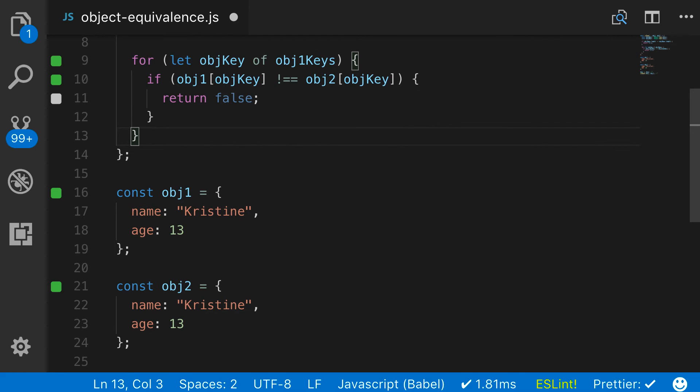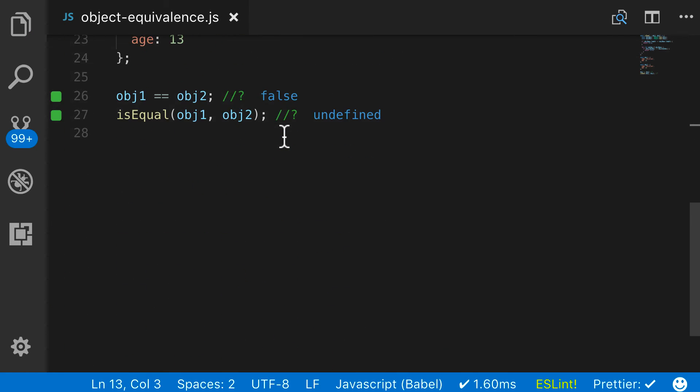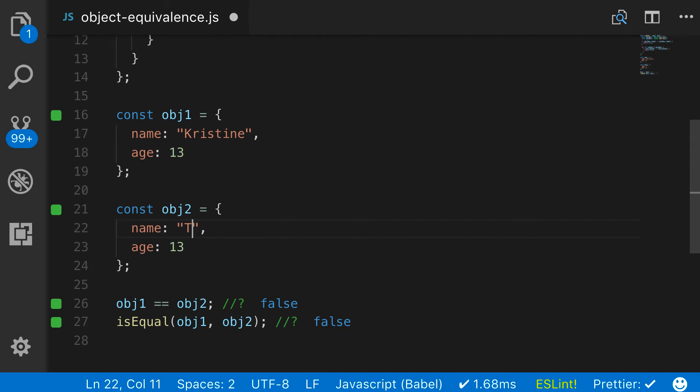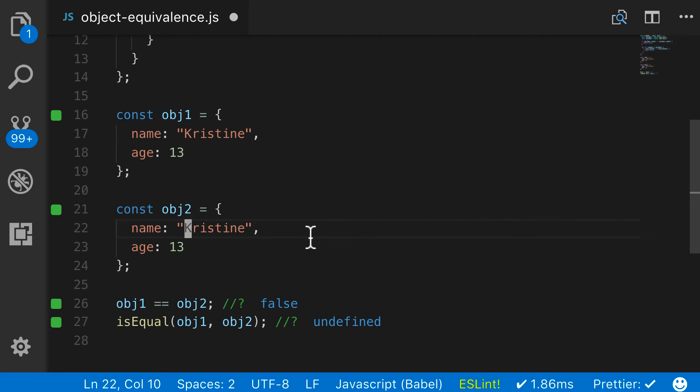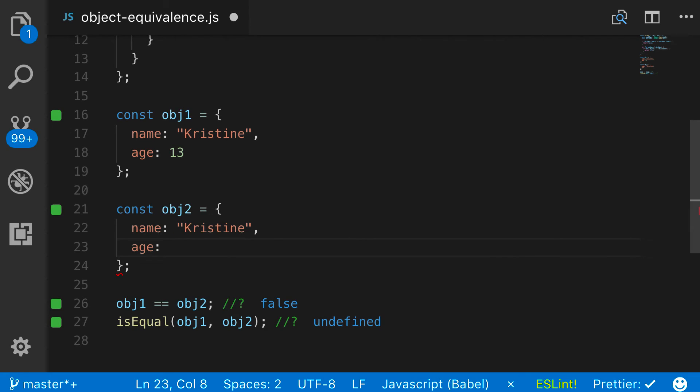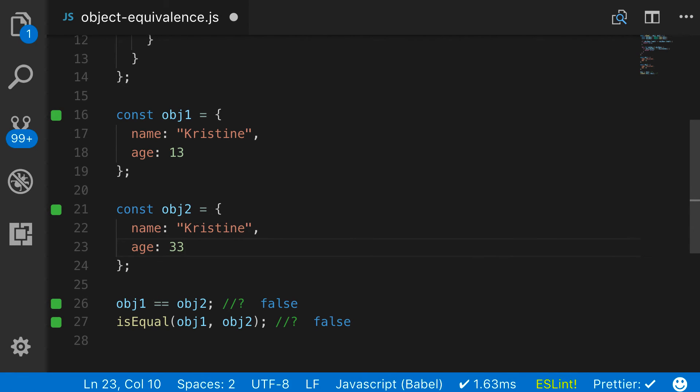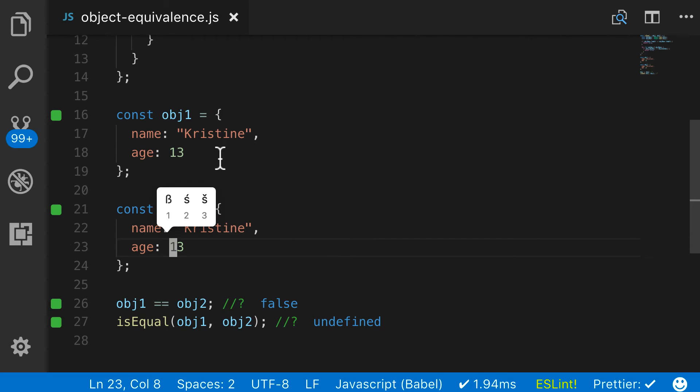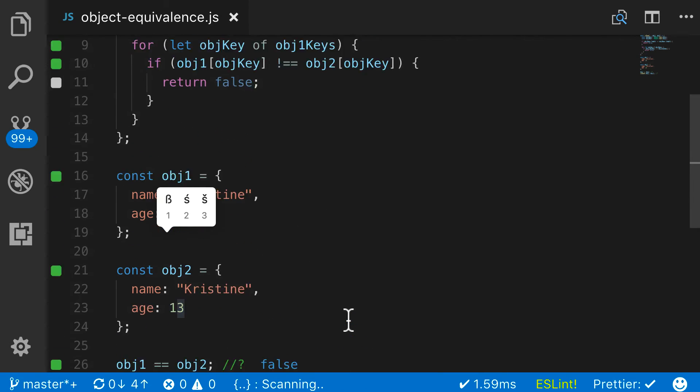So let's test this out coming down here. If I change object two to be Tiffany. Now you can see that this returns false because the name is different. And you could test this on the other items as well. So if this age was 33, you can see that that is false.